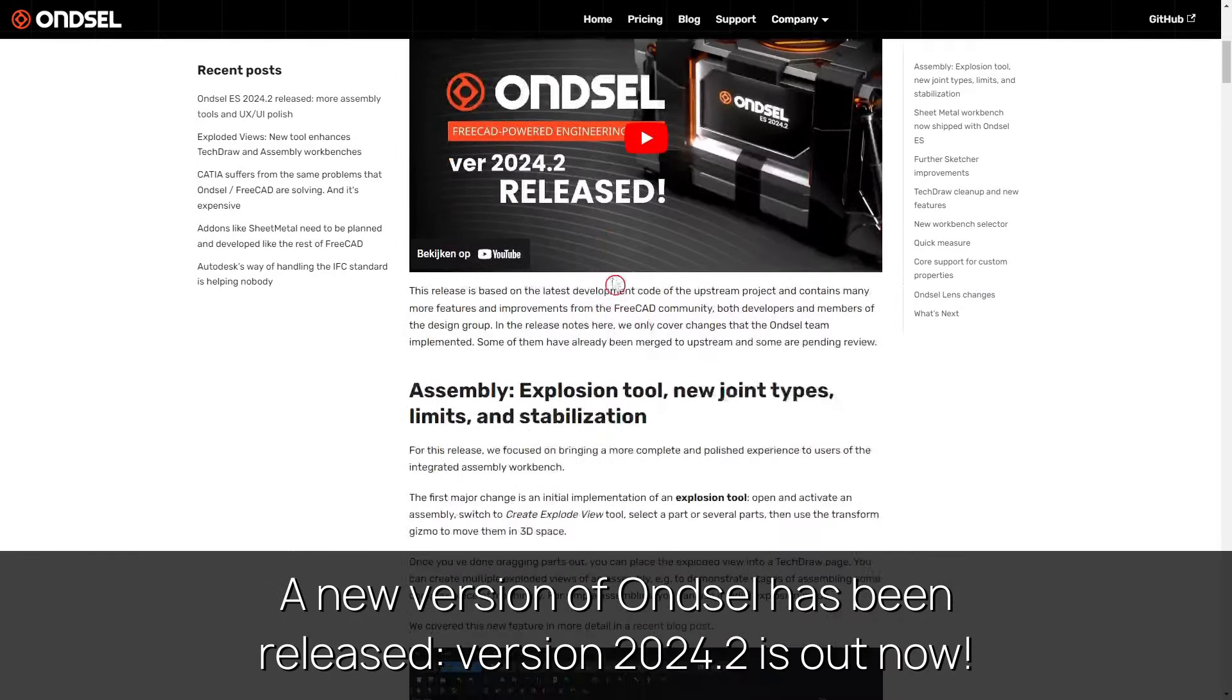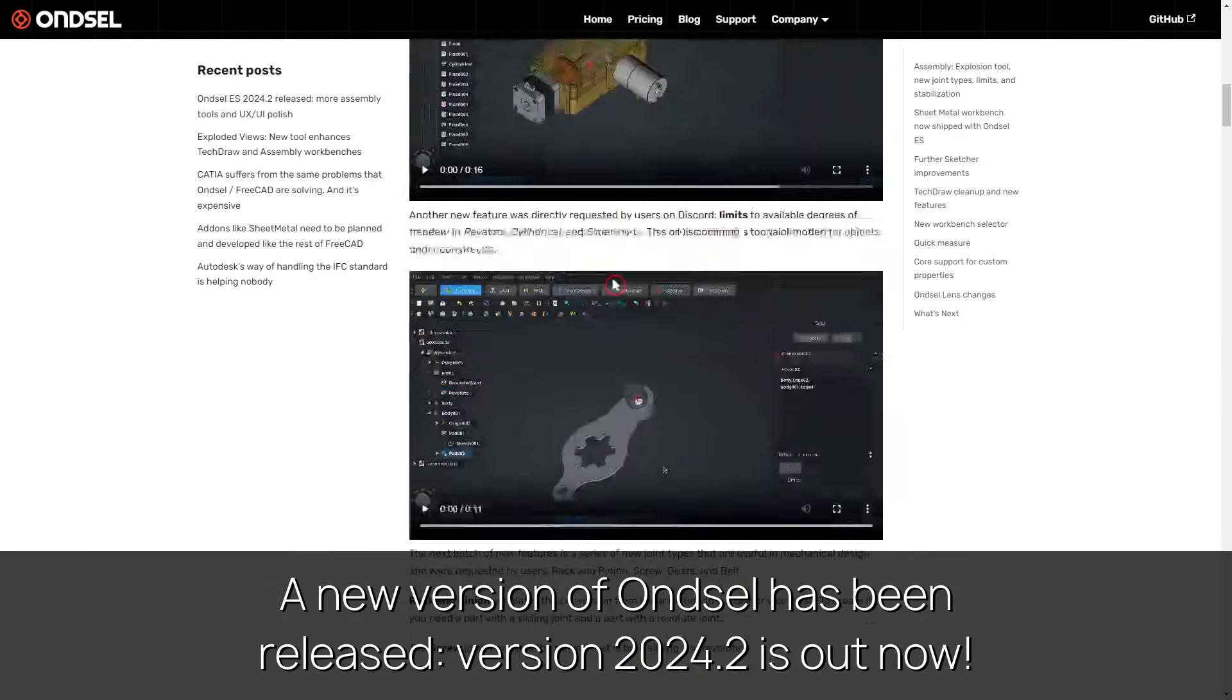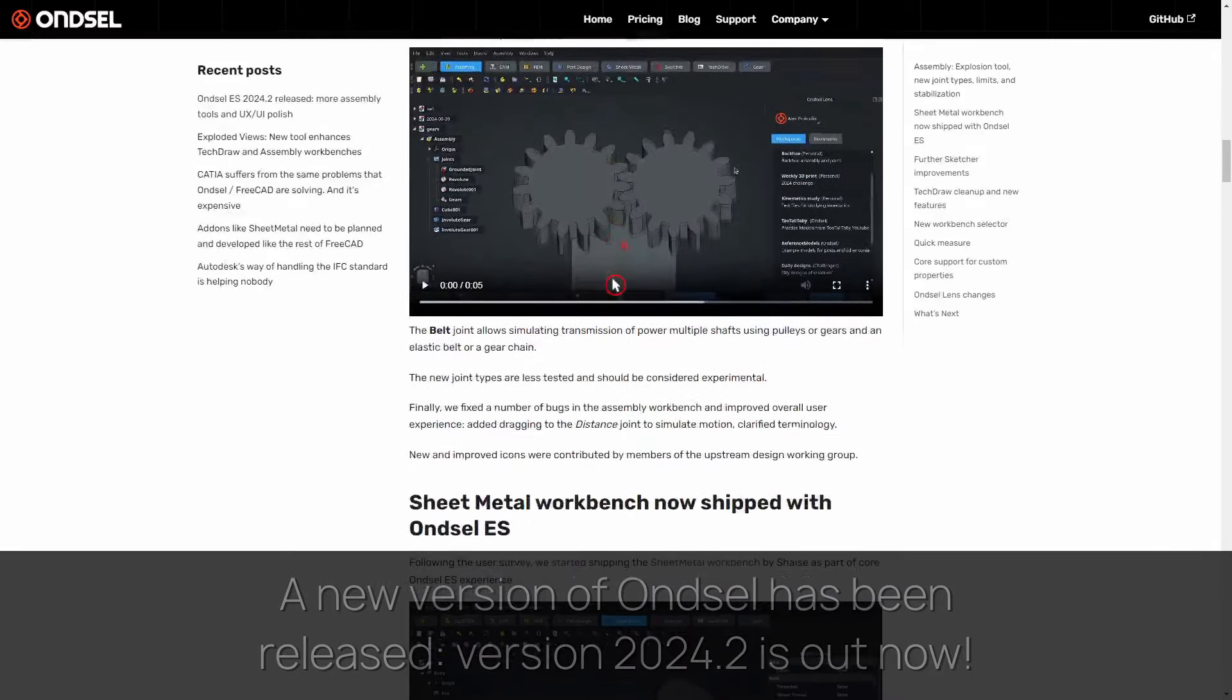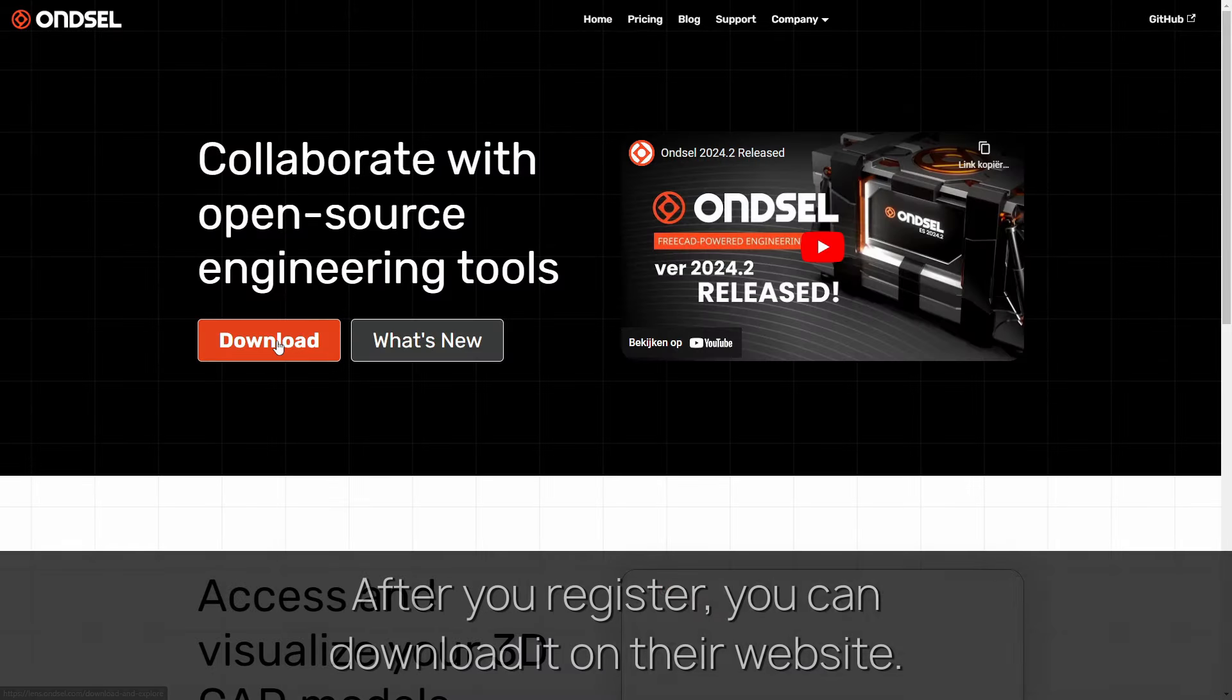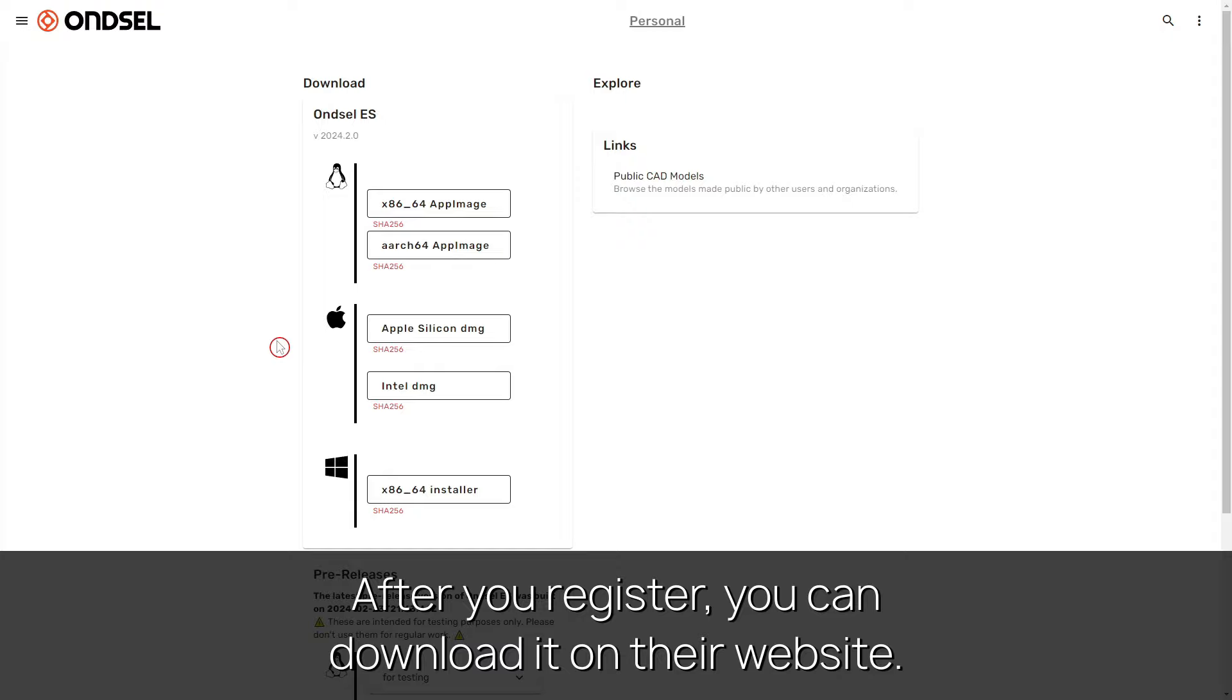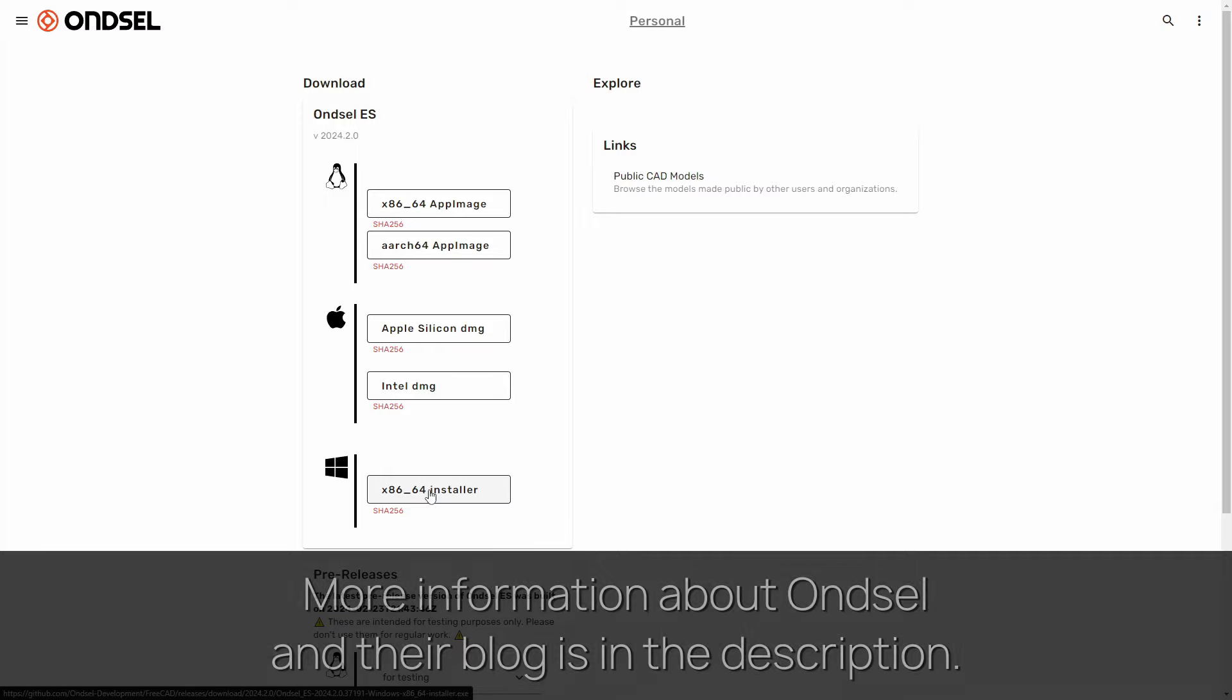A new version of Ondsel has been released, version 2024.2 is out now. After you register, you can download it on their website. More information about Ondsel and their blog is in the description.